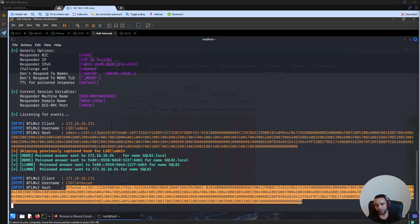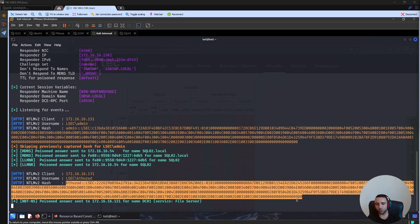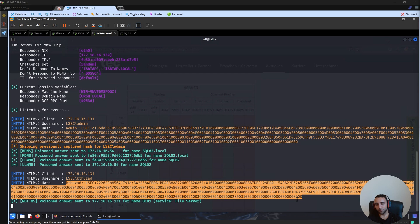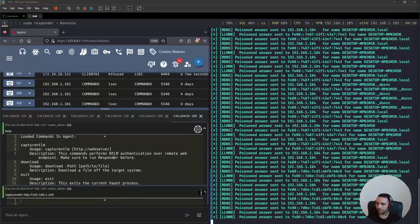Now again, based on the environment and the settings, we can try to set up the NTLM RelayX, try to relay that or nonetheless, try to at least compromise the password hash using Hashcat or any other cracking tool.